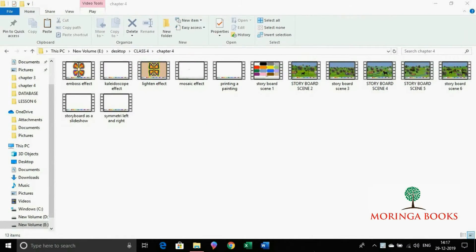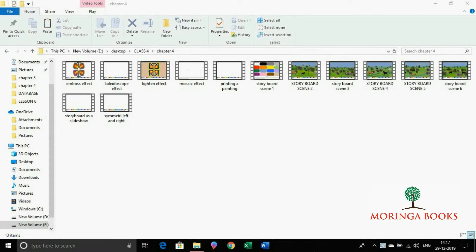Hello students, in this video we will learn selecting multiple files and folders.